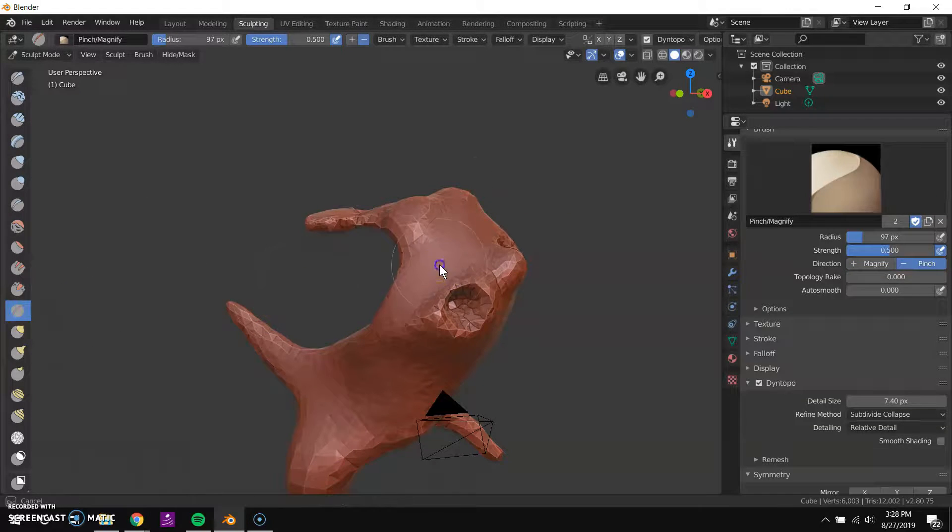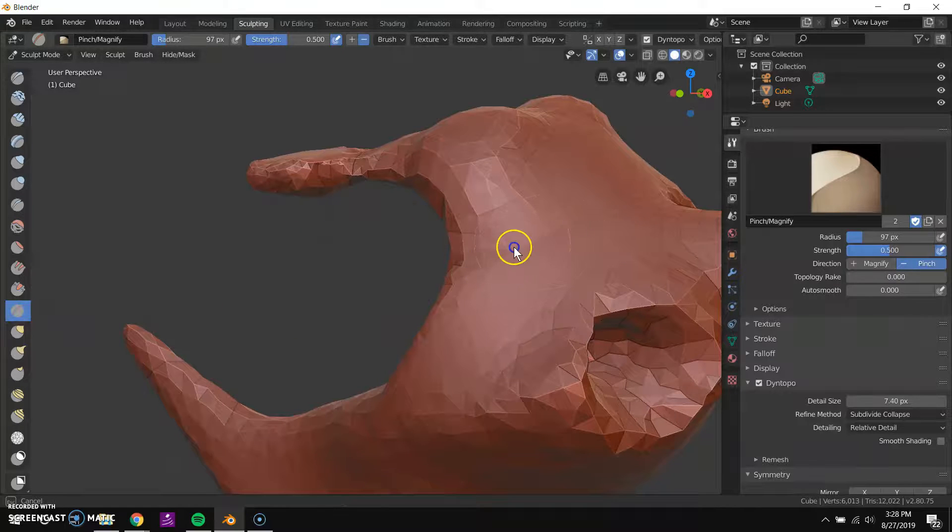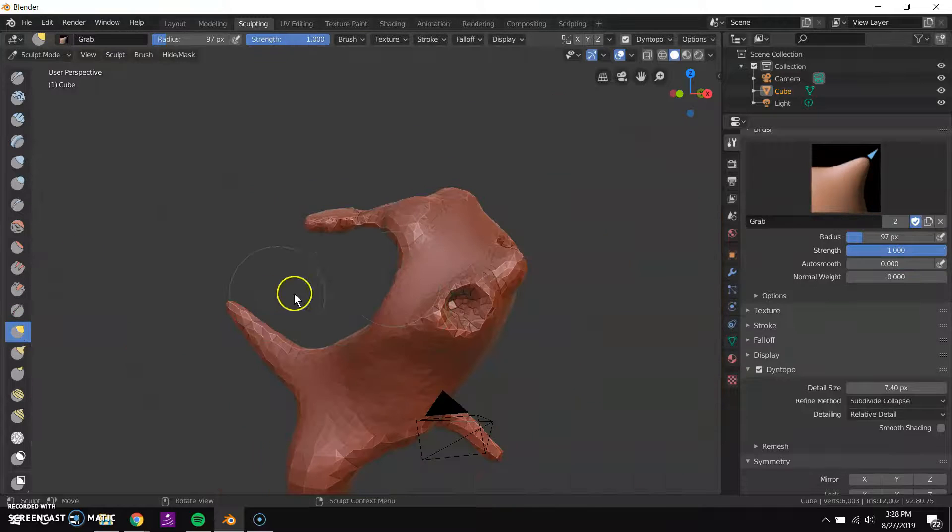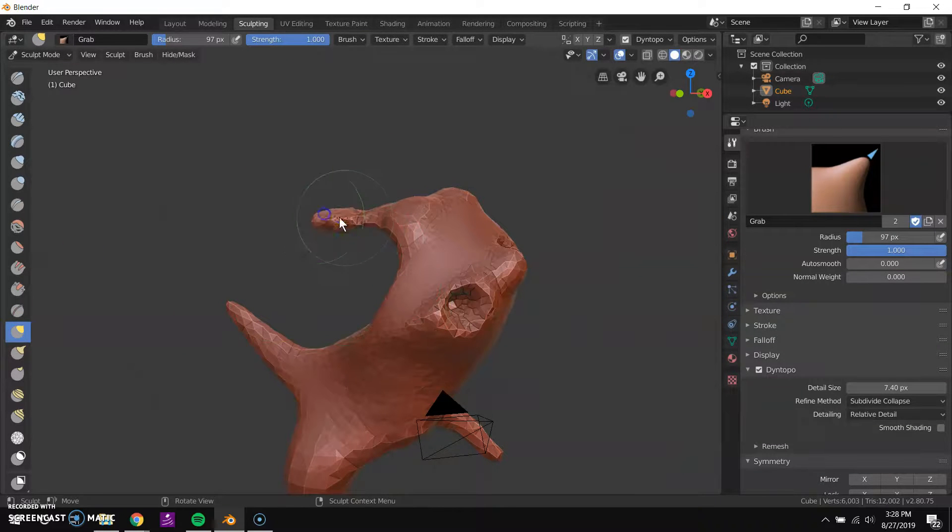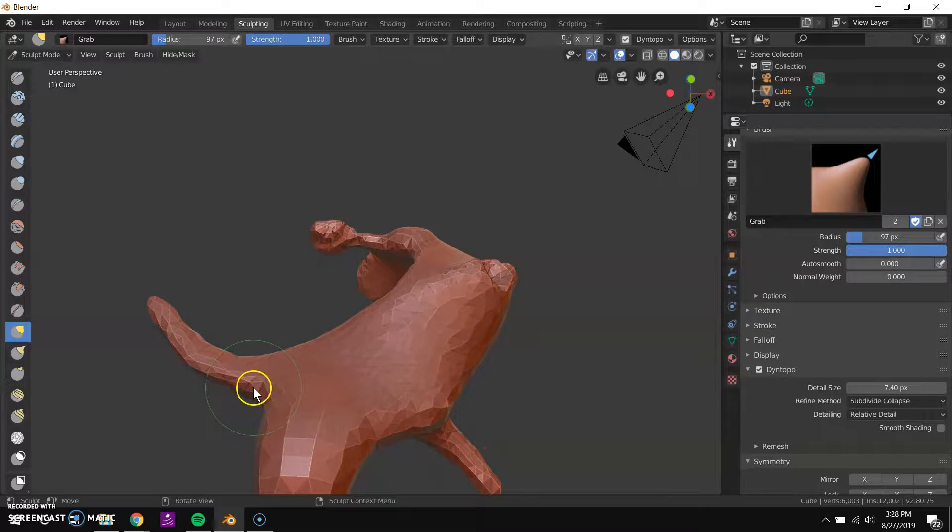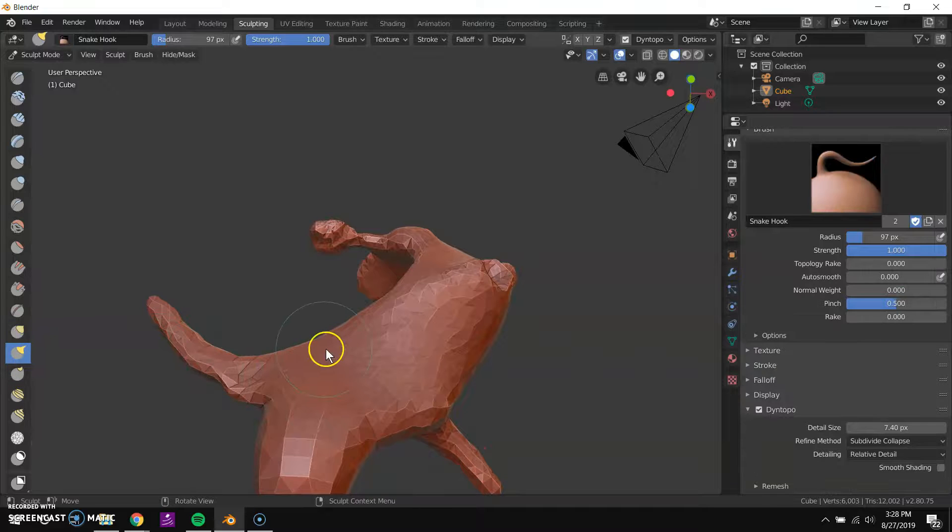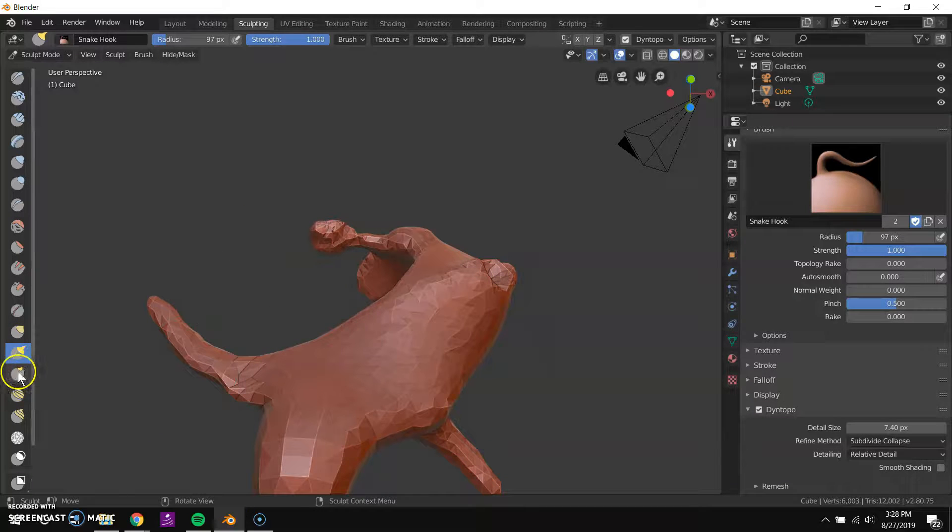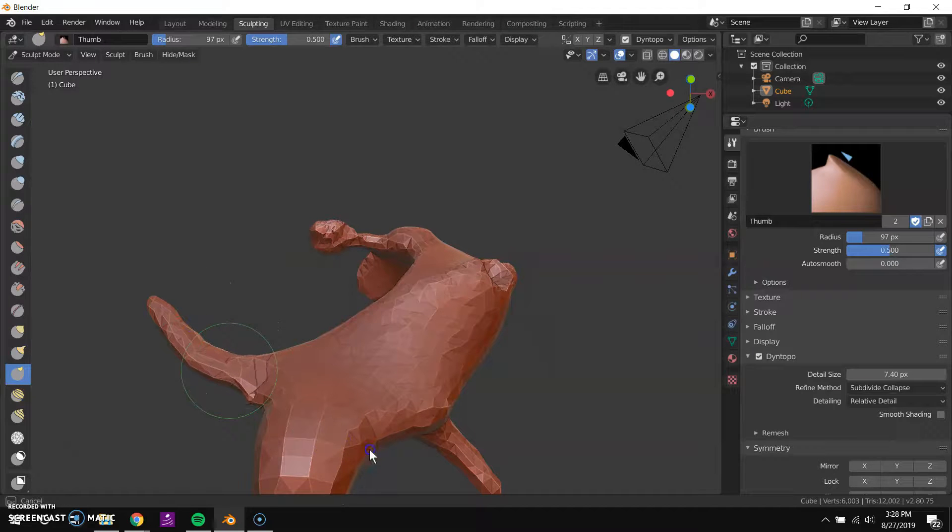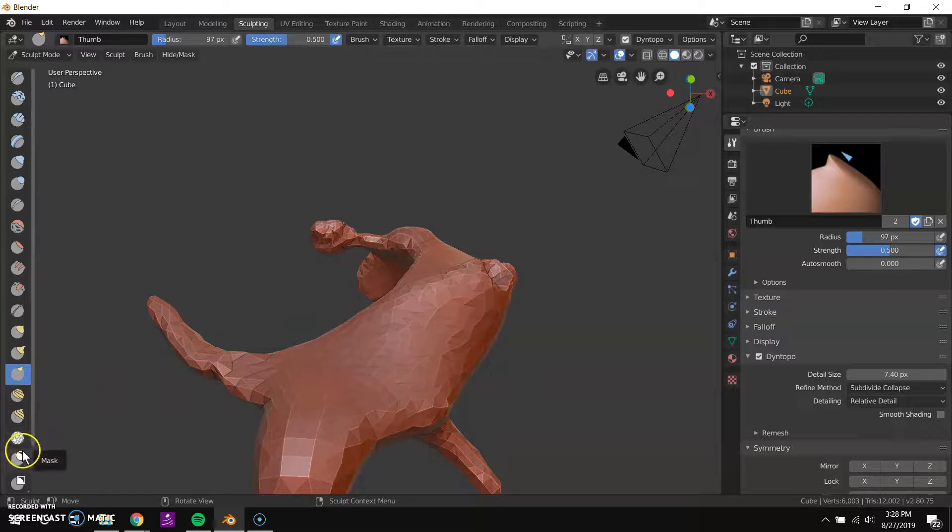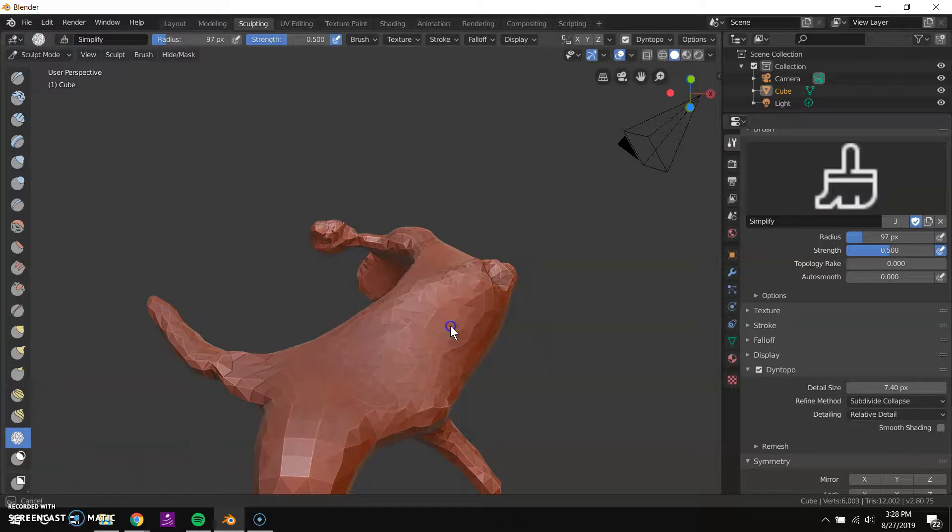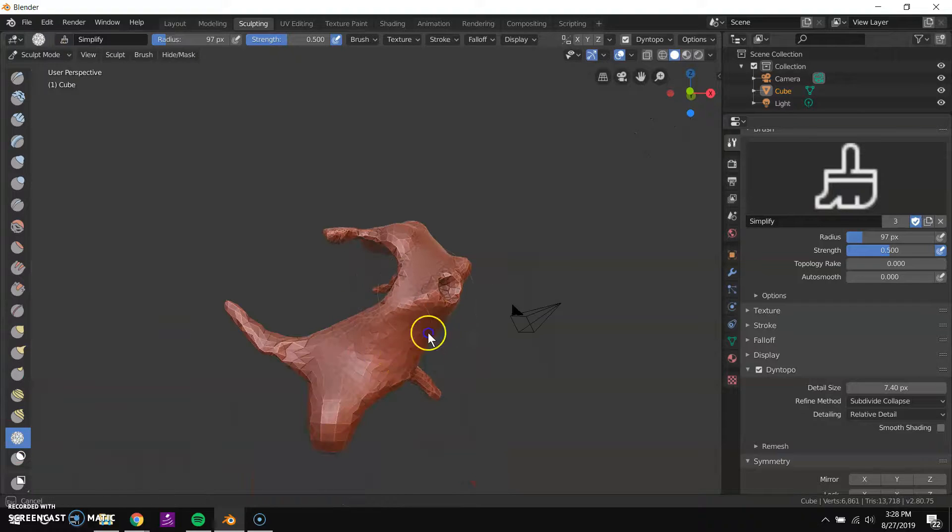Pinch pinches the model together. You can see everything's kind of punching up, if you want to be careful about. Grab lets you just grab and move portions of it. So if you want to sort of adjust one of these things you pulled out with the snake hook, this can be useful. There's our snake hook again. What's this? Thumb lets you kind of smear things around just a little bit. And there's a bunch of other ones. Nudge, rotate, simplify. That's new. That's probably pretty handy.